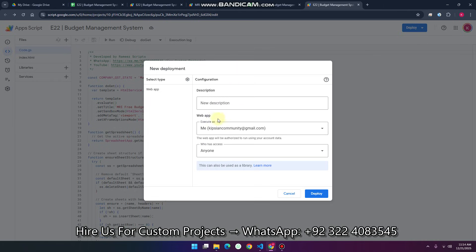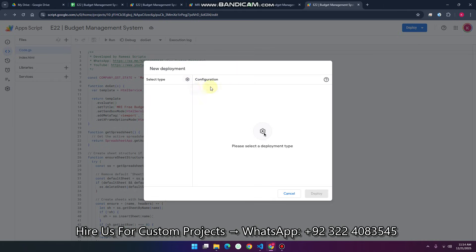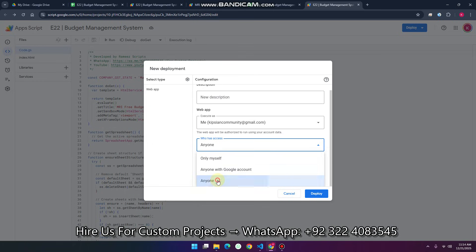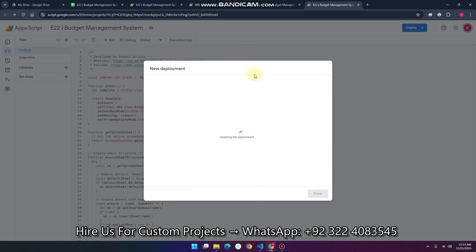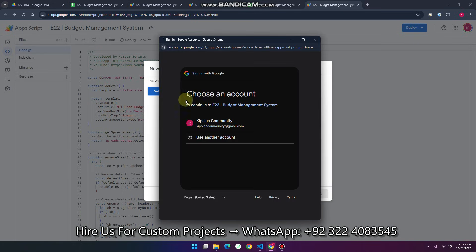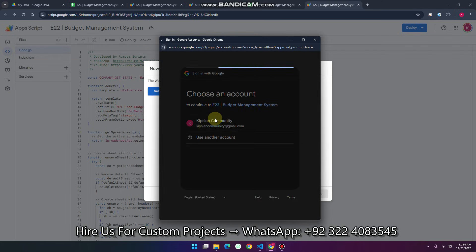When you click on new deployment, sometimes you will see a configuration interface. Don't worry — just click the settings icon and select Web App. Set execute as yourself and set who has access to Anyone, then click Deploy. It will update the deployment and require some authentication from your side. You need to authorize access for running this web application — just simply authorize access.